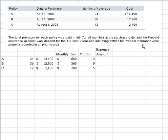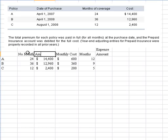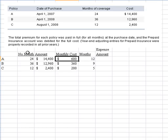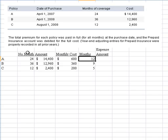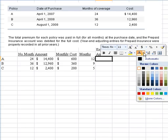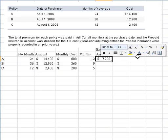Any prior year-end adjusting entries were made. I've entered that information with the months needed, the dollar amounts, the monthly cost, the number of months, and the expense amount. This column is important because we have to figure out how many months apply for year 2008. The first policy goes 24 months starting mid-2007, running through 2009, so all 12 months need to count. The monthly costs are simply the full amount divided by the number of months.